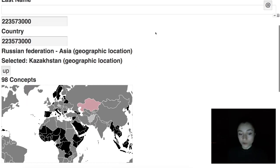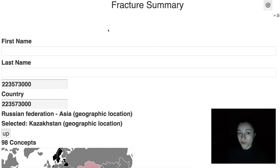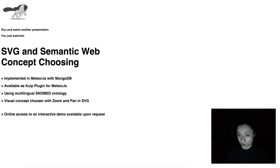This Meteor.js plugin accepts any multilingual ontology and any SVG file annotated by that ontology with our annotation tool.